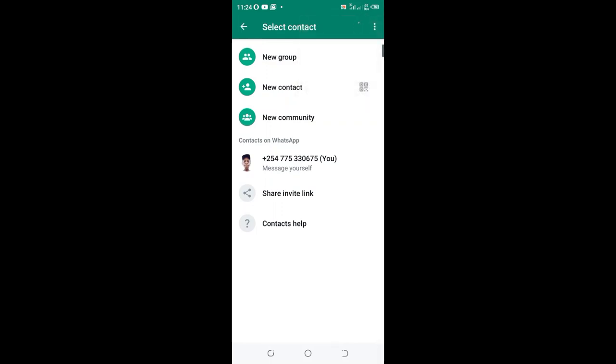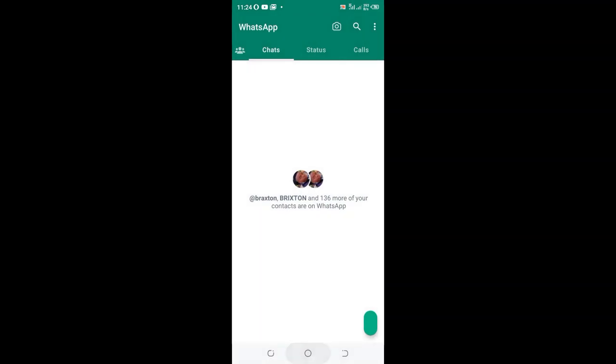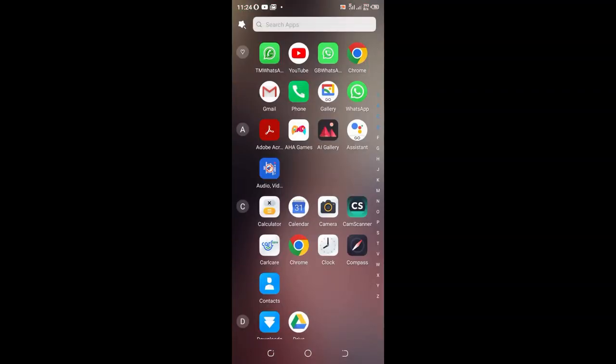So our contact list has been updated. If this method does not work for you, you can try the next method. Just come to the home screen and click the WhatsApp, and then click the application detail.